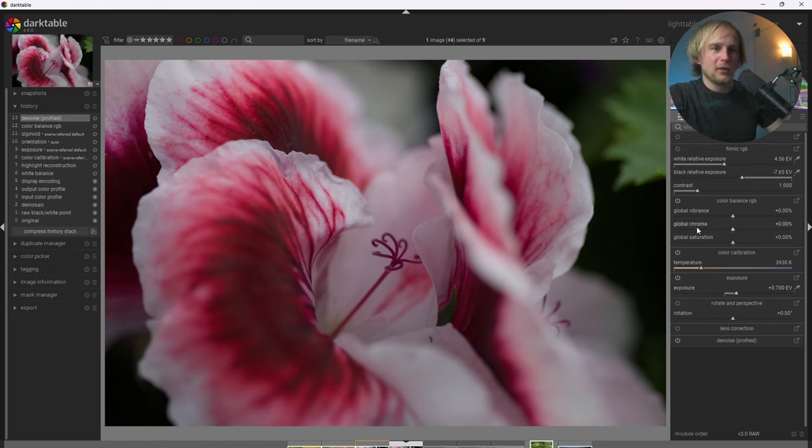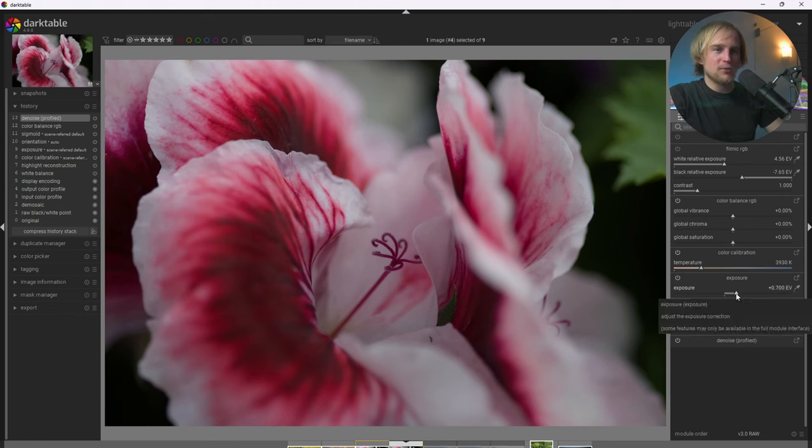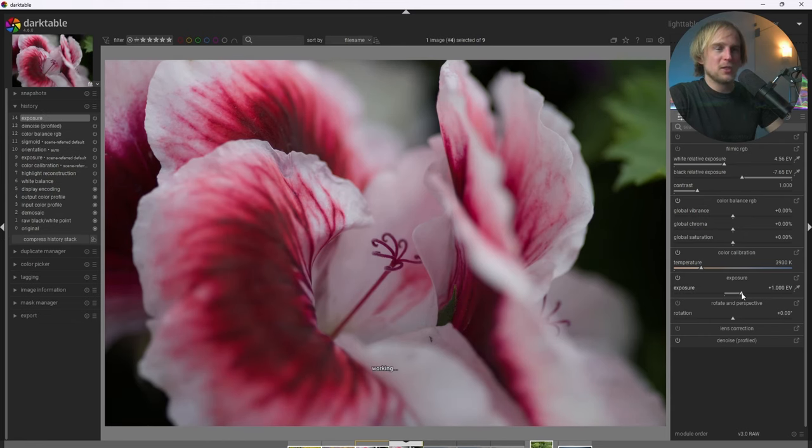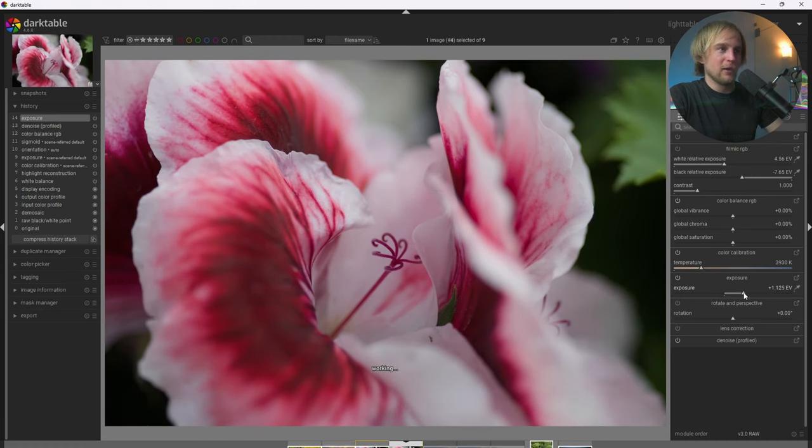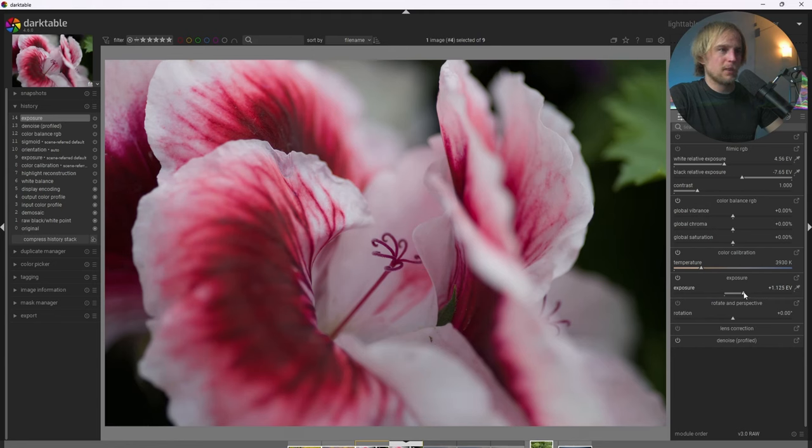And the second is I'm going to increase the exposure just a little bit. Because looking at the histogram at the top, I can see that I could expand the dynamic range a little bit higher here. I'm going to get the mid-tones in an ideal place. So maybe about right here.